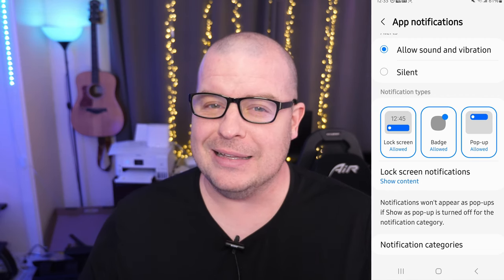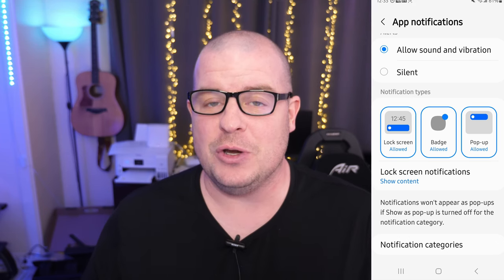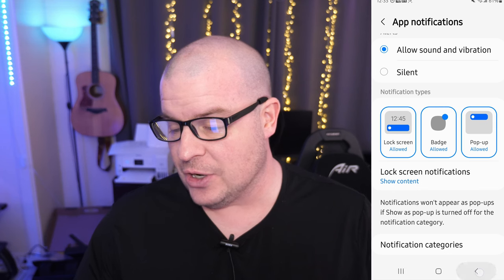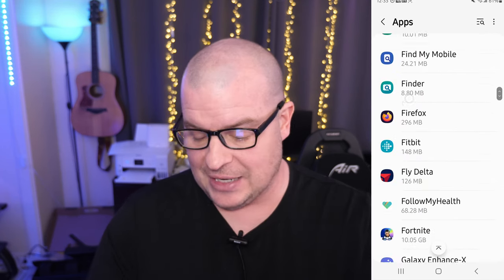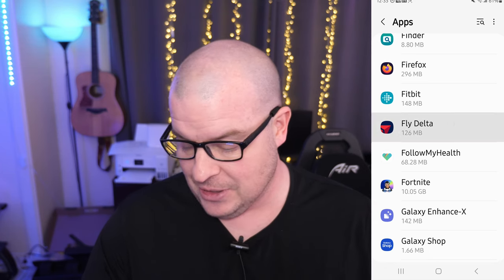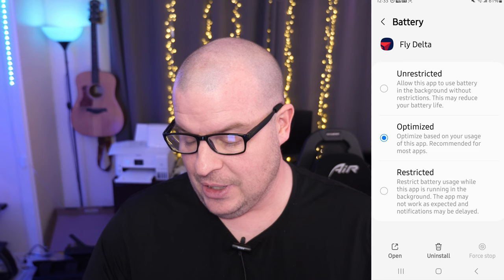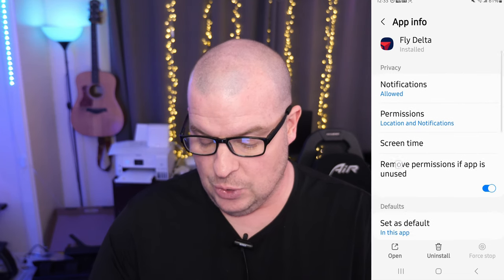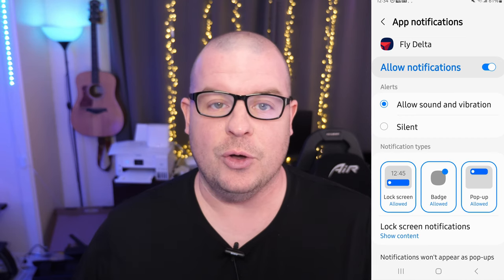You should definitely start getting notifications at this point. If you're still not getting them, then something else is wrong, but this should definitely fix your issue. You can go back in there and do the same thing with the next app — whatever it is. Maybe it's your Delta app. Tap on Delta, then again go into battery, set it to unrestricted, go into notifications and turn them on, and then go from there.